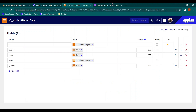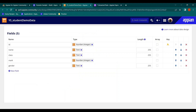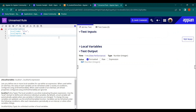Suppose from an expression rule we have got certain data stored in local variables: local_name is 'lx', local_mark is 88, local_class is 9. We have this kind of data after executing expression rules. Now what I want to do is cast this data into the CDT type so I can use it inside the process model to update the data.